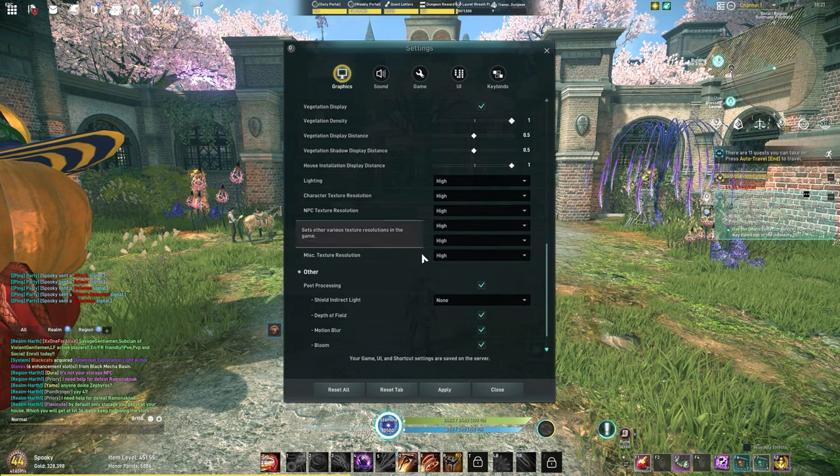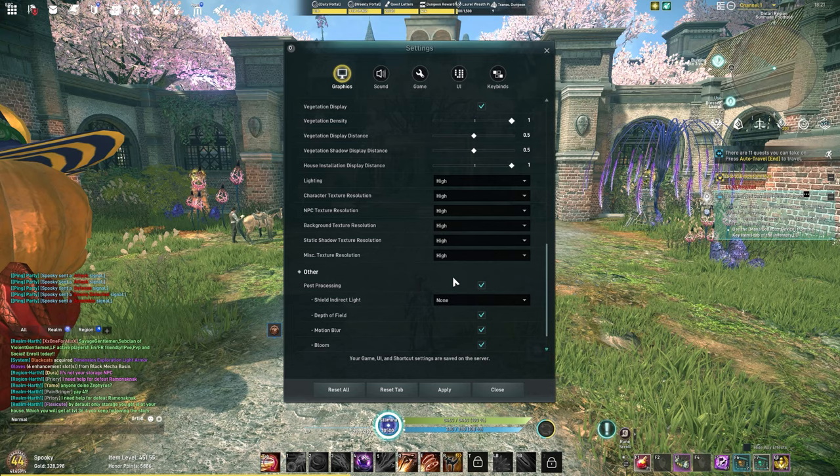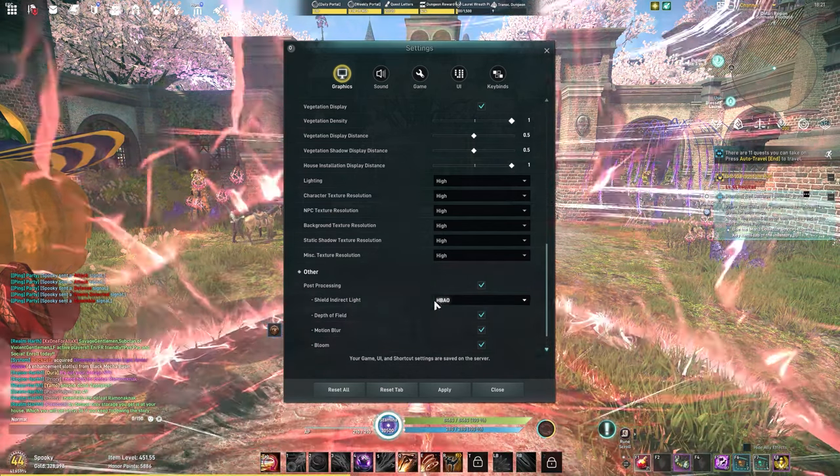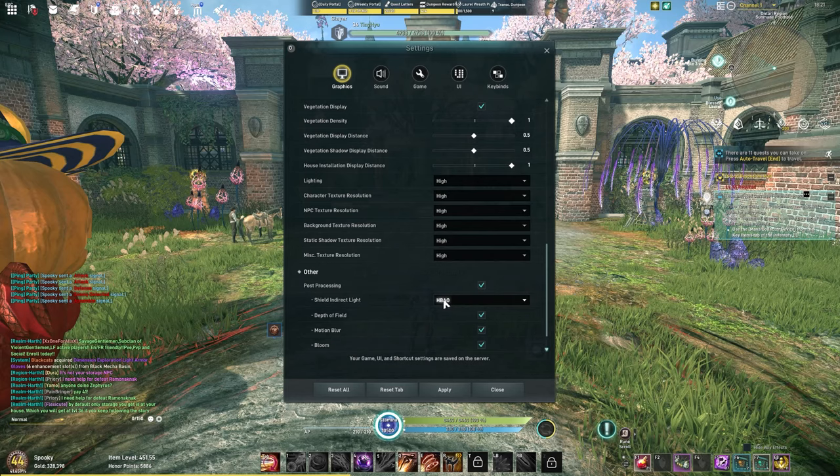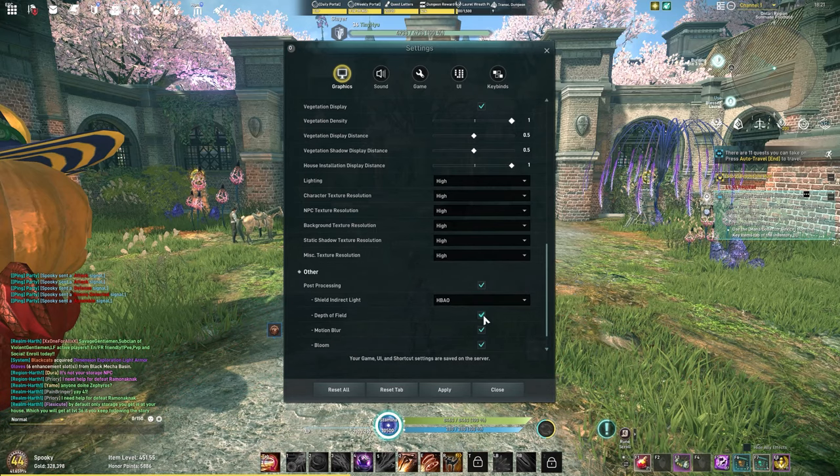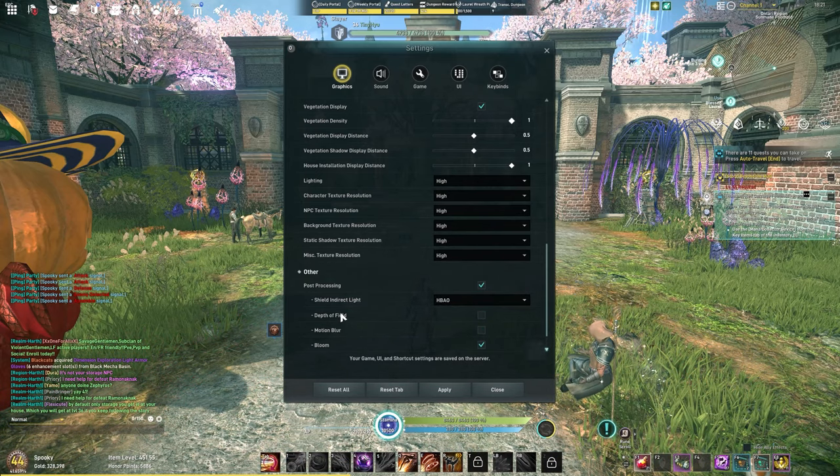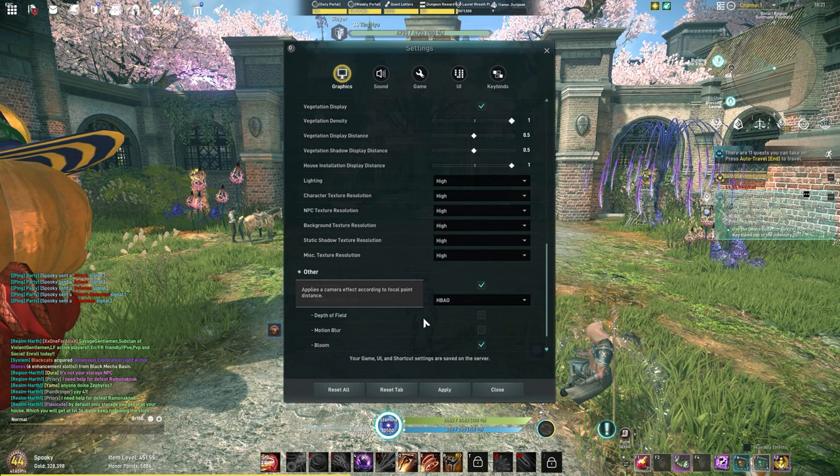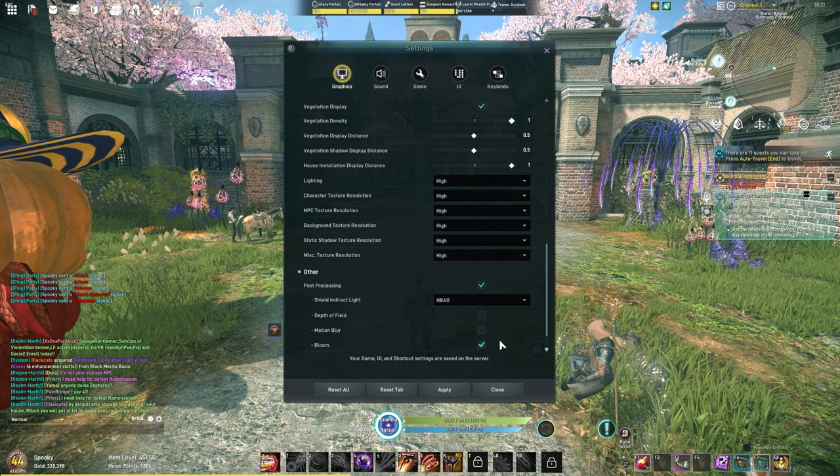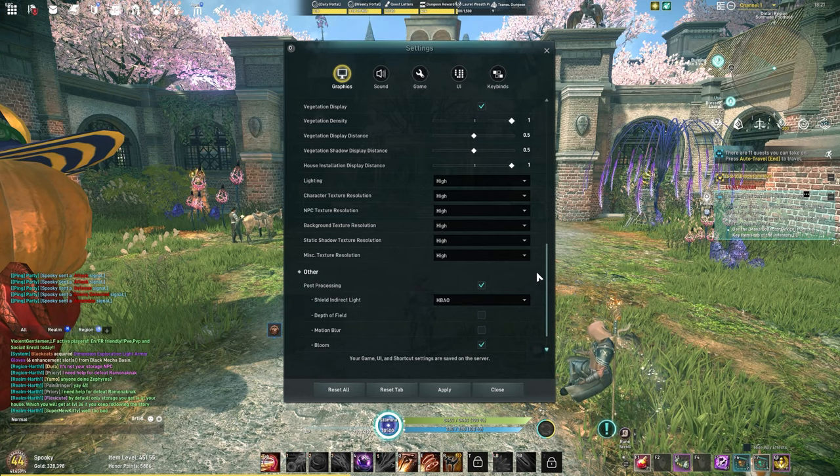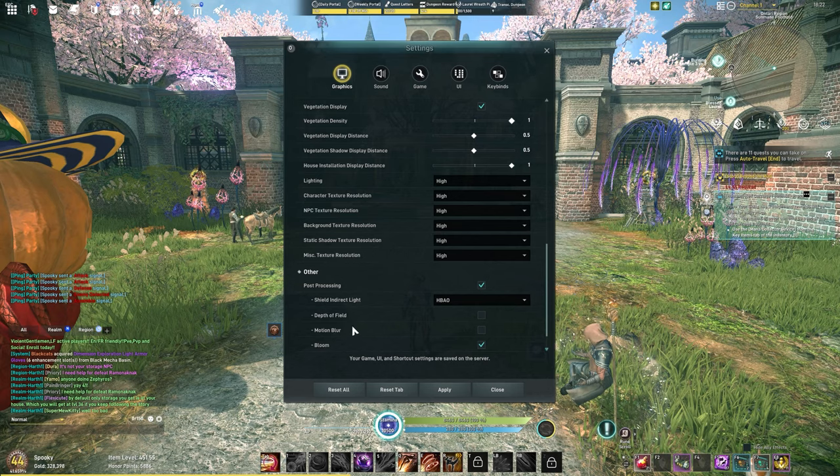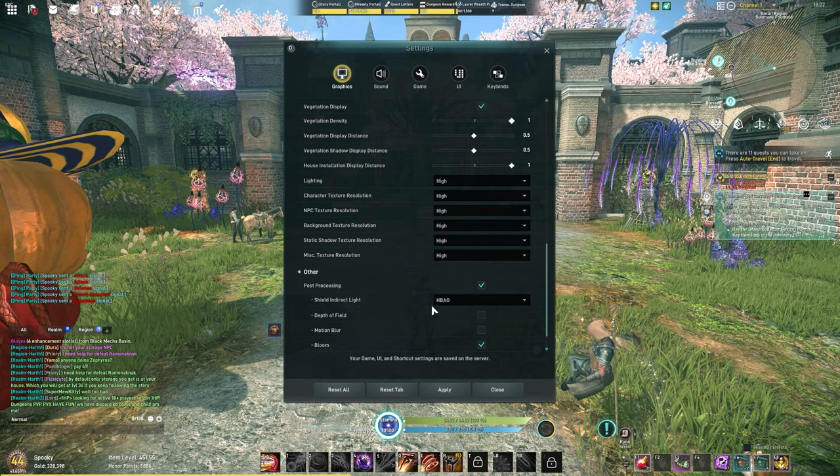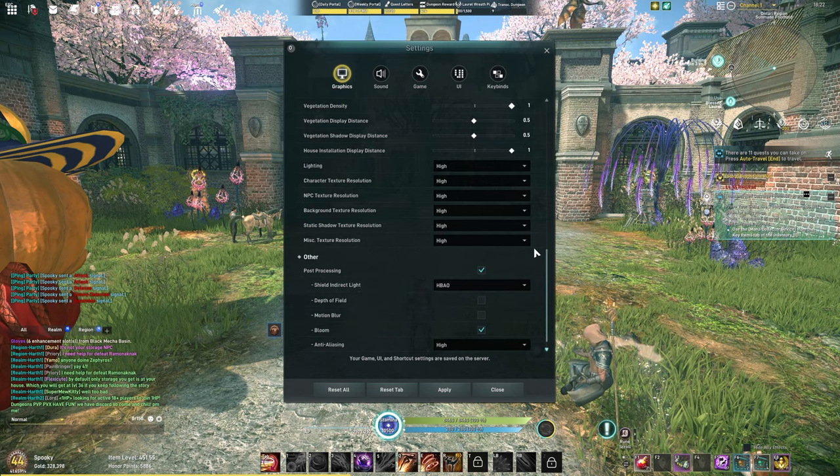My post processing: you can turn your shield indirect light on. I like to do this, I just think it looks nice. I do turn off depth of field and motion blur though. Depth of field is going to make the game blurry around an object when you're focusing on something. Motion blur, you know, when you're turning left and right it's going to be blurry. I prefer not to have that setting.